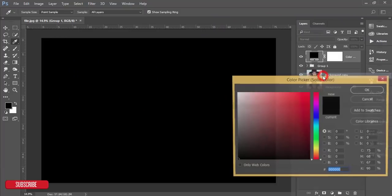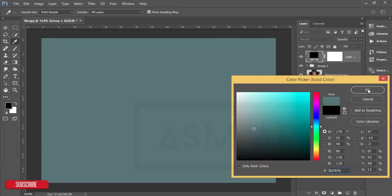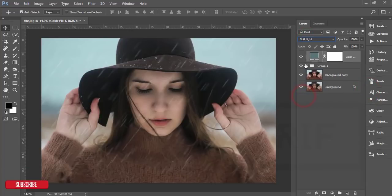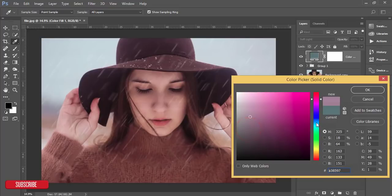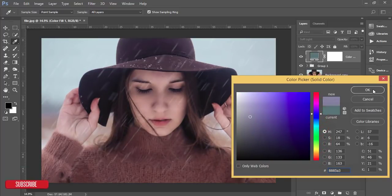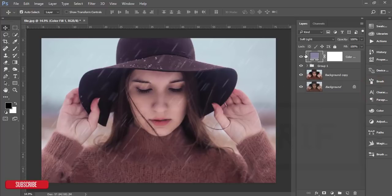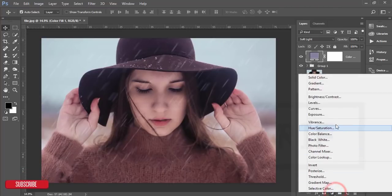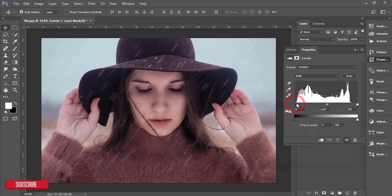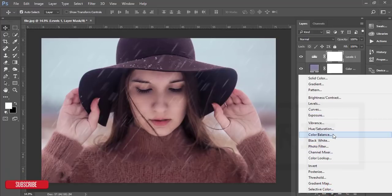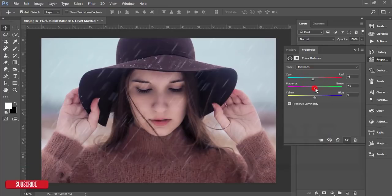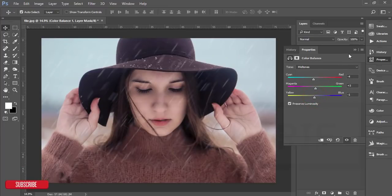Go to the Adjustment Layer and add a Solid Color. Choose a color and hit OK, then change the blending mode to Soft Light. You can adjust the color to be warm or cool — whatever you want. Then add a Levels adjustment layer and change the levels. Finally, add a Color Balance adjustment layer and balance the colors — for example, plus four, minus four, plus three — to get the look you want.